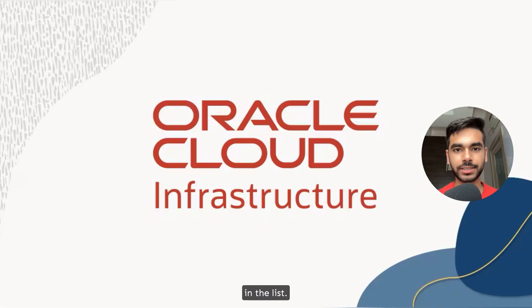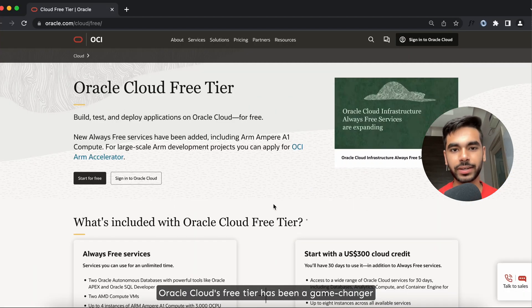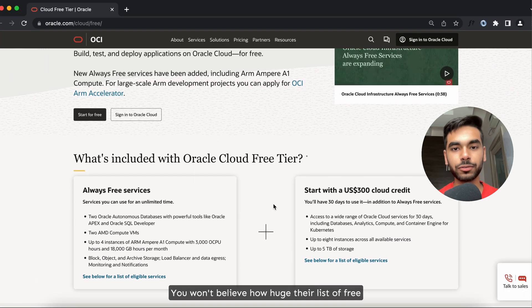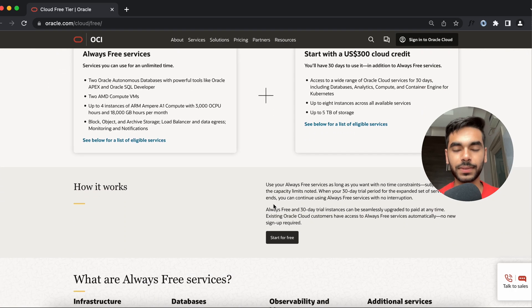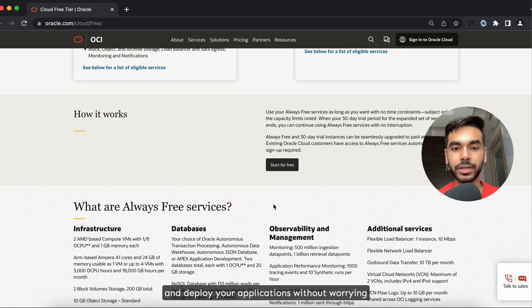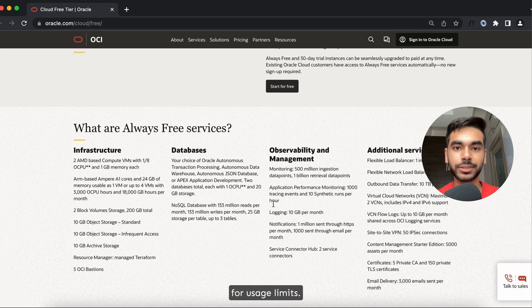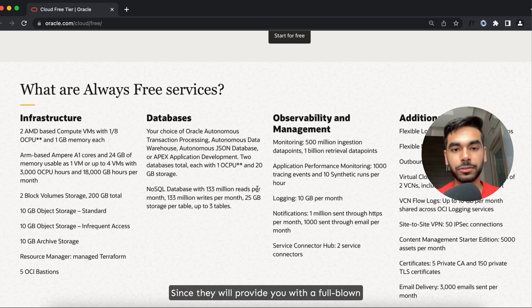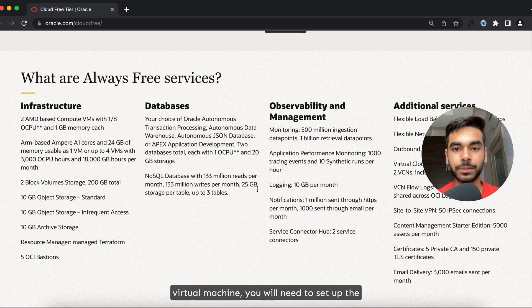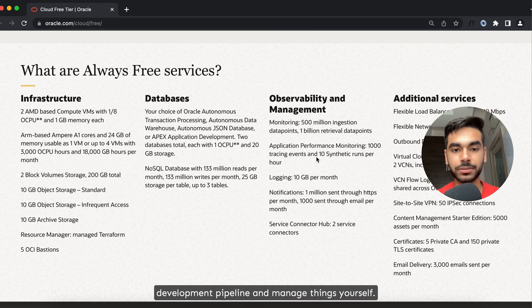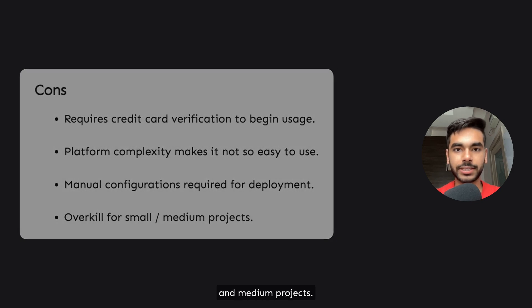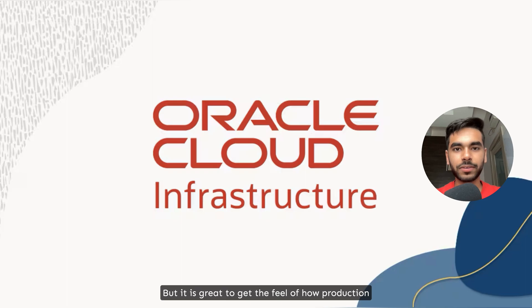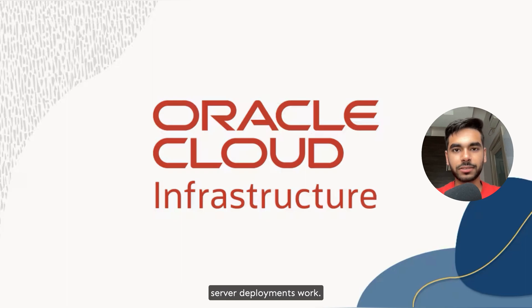The third service on the list is Oracle Cloud. Oracle Cloud's free tier has been a game changer recently — you won't believe how huge their list of free resources in the always-free service is. They provide unmatched infrastructure to build and deploy your applications without worrying about usage limits. Since they provide you with a full-blown virtual machine, you will need to set up the development pipeline and manage things yourself, but note that it requires credit card verification and might be overkill for small and medium projects.